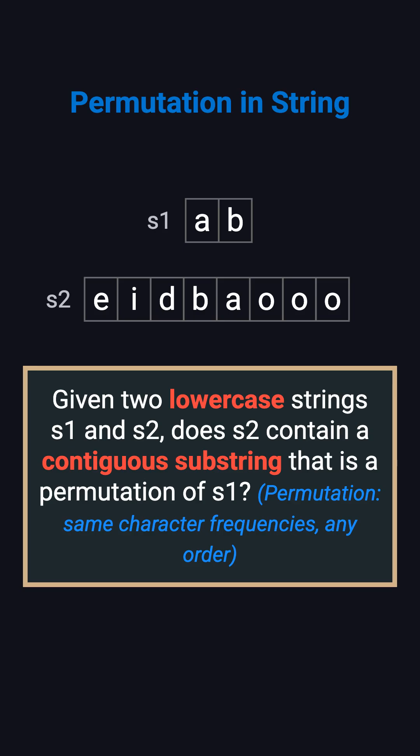For example, if S1 is A-B and S2 is E-I-D-B-A-O-O-O, the answer is true because S2 contains B-A, which is a permutation of A-B.